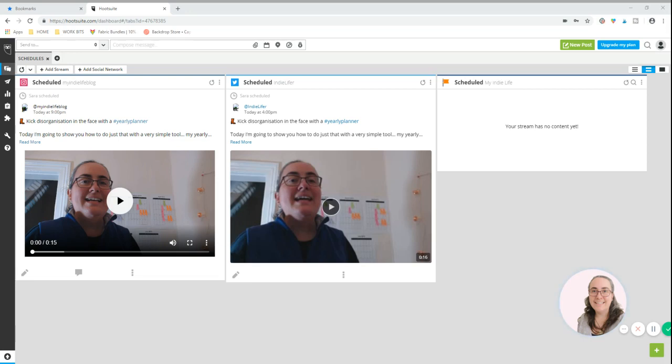There are quite a few bits and bobs on their tools and analytics and that kind of thing that you cannot access with the free plan, but it certainly gives you a good introduction as to what you can do with Hootsuite. And so then when you're ready to move on to the paid version, you have a really clear idea of how it suits your business.